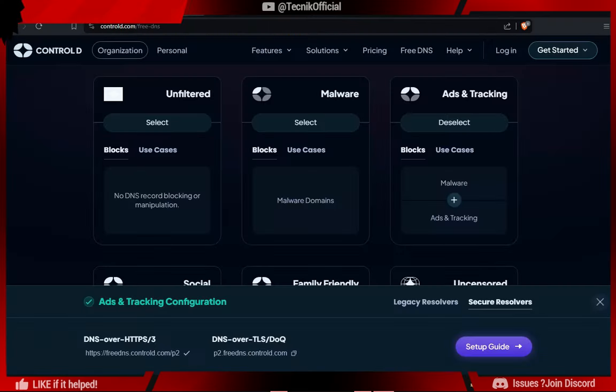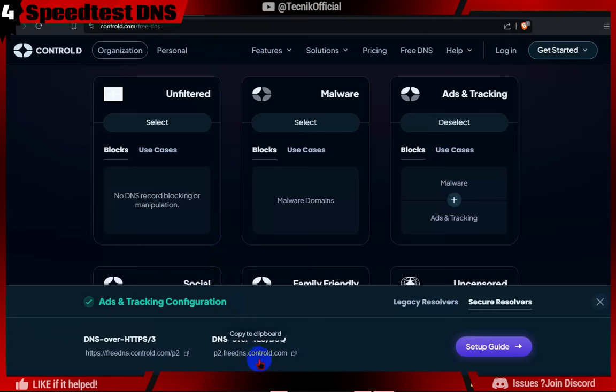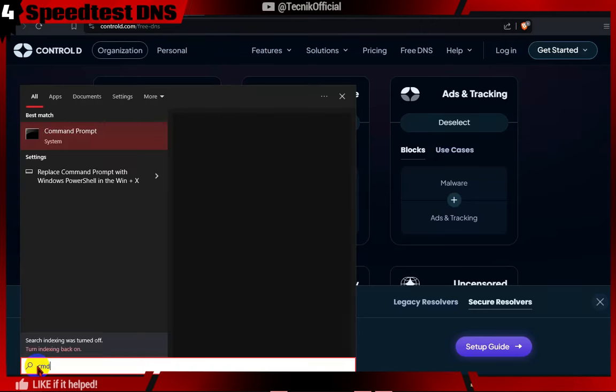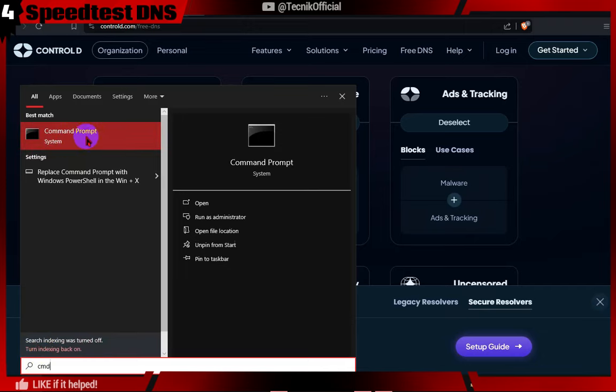Now let's ping DNS in Command Prompt to see which have better resolve speed. First copy DOT DNS and type ping in Command Prompt. Paste it and press ENTER.